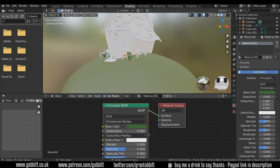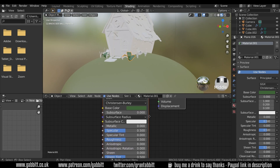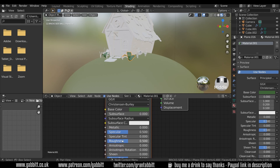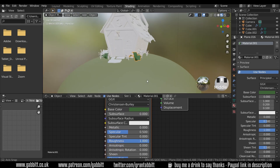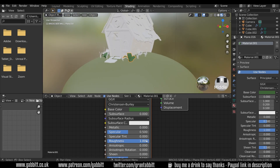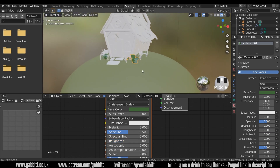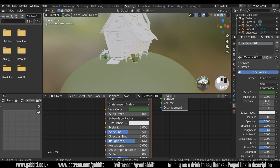We can change that — zooming out just a touch on the Principled BSDF, just down a bit we've got the roughness. I can put the roughness all the way up and it gives it a nice rough feel, or all the way down to make it look really shiny and glossy. Generally for low poly work we keep the roughness fairly high — it gives a nice soft look.